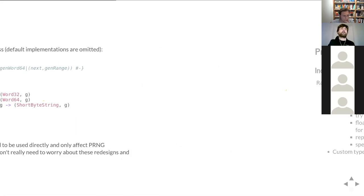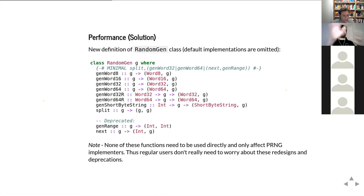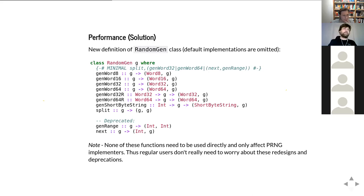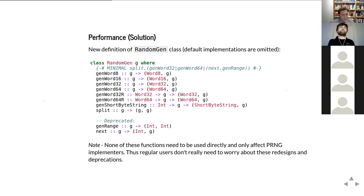By the way, everything described so far was enough to fix all the performance problems that were present in the random library for all these decades. The slides that follow are improvements to the interface.